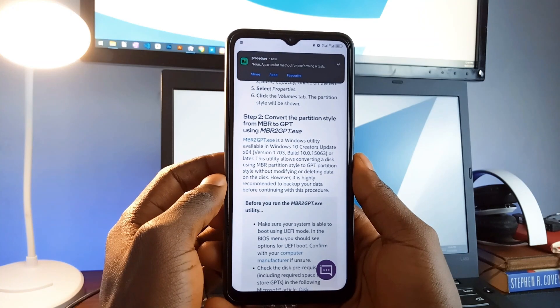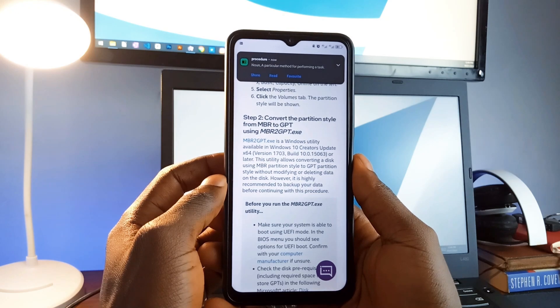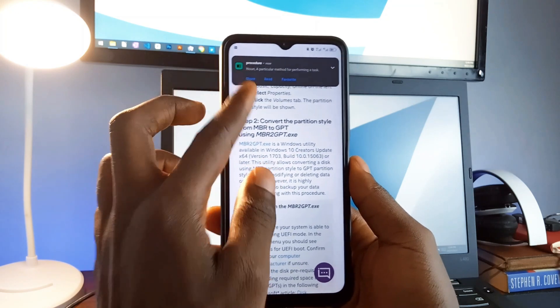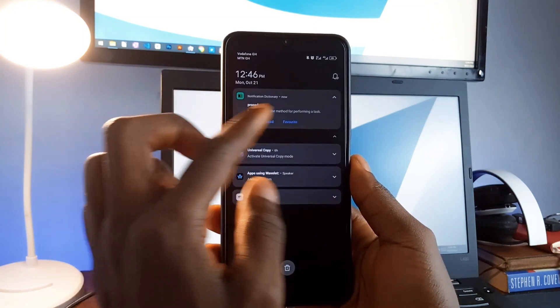Procedure. Noun. A particular method for performing a task. It works offline and supports multiple languages.